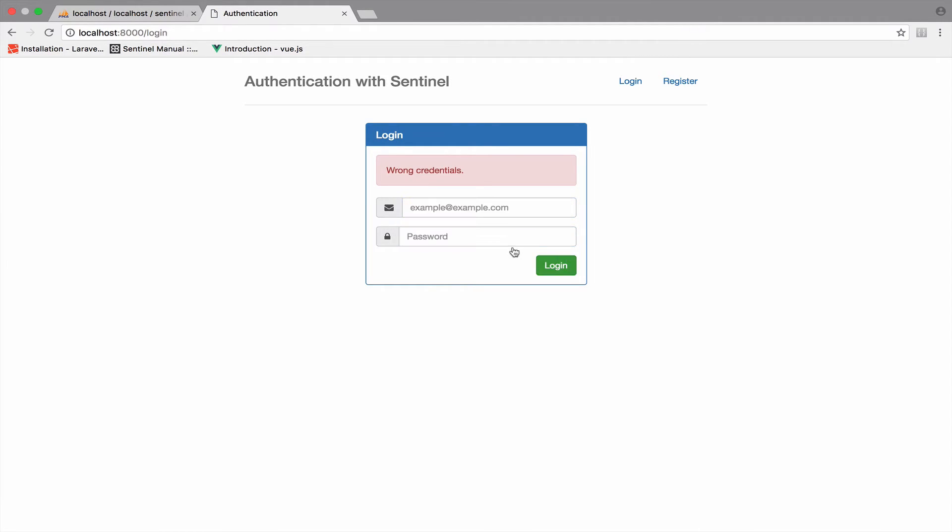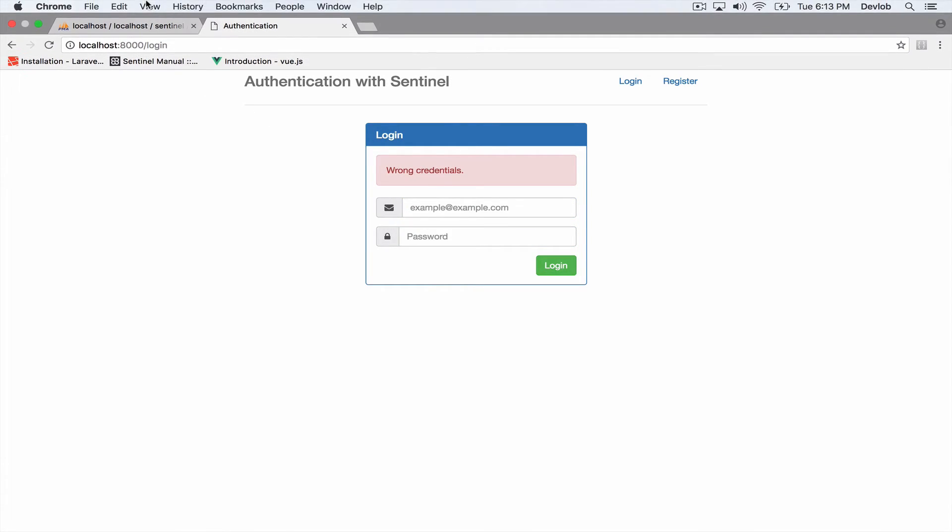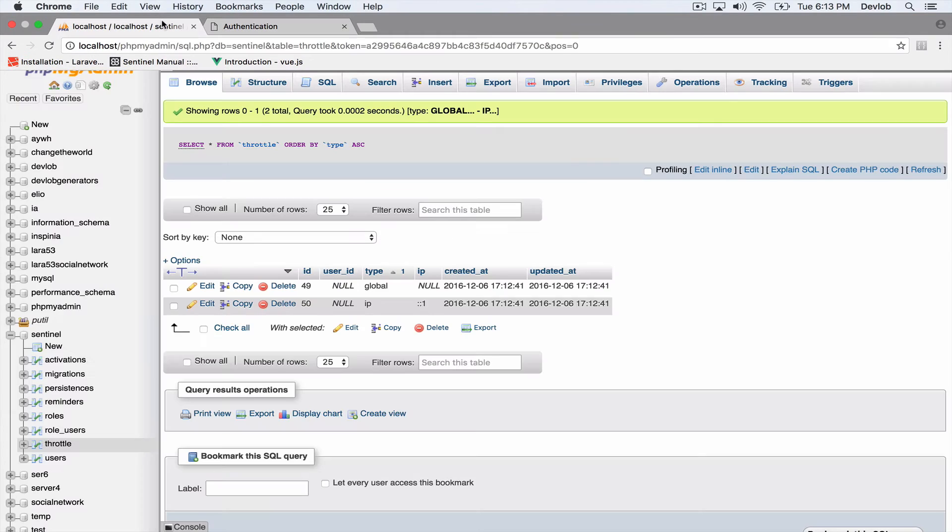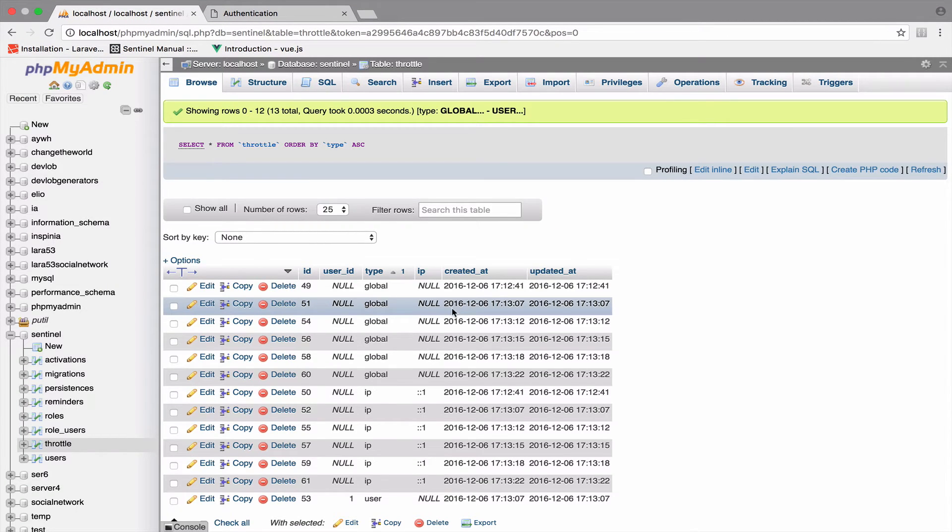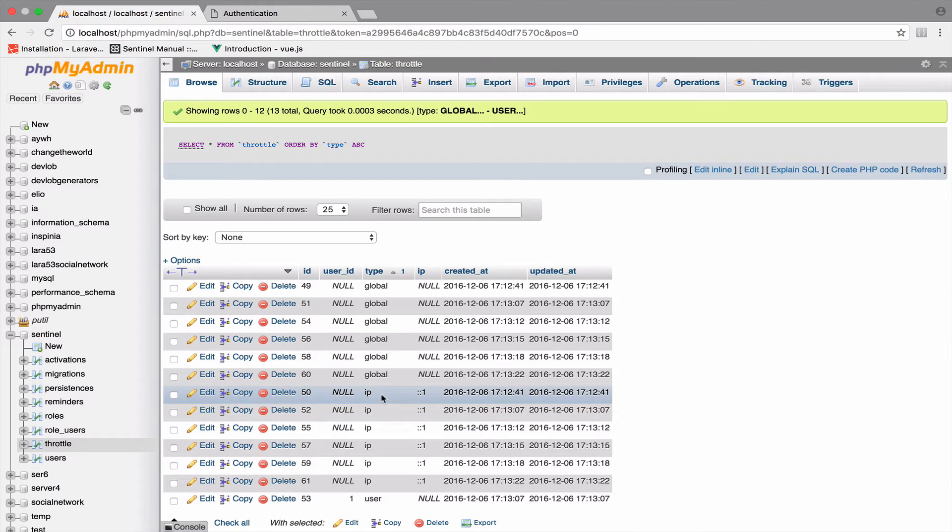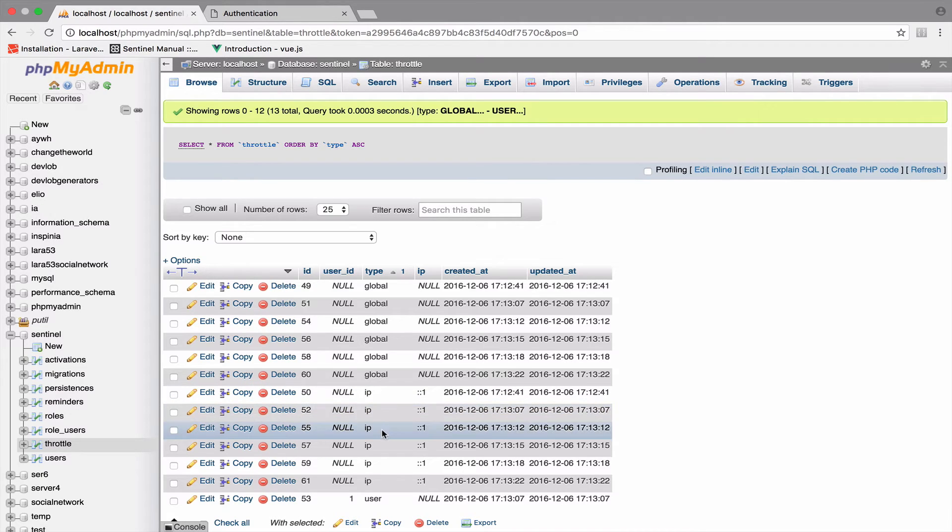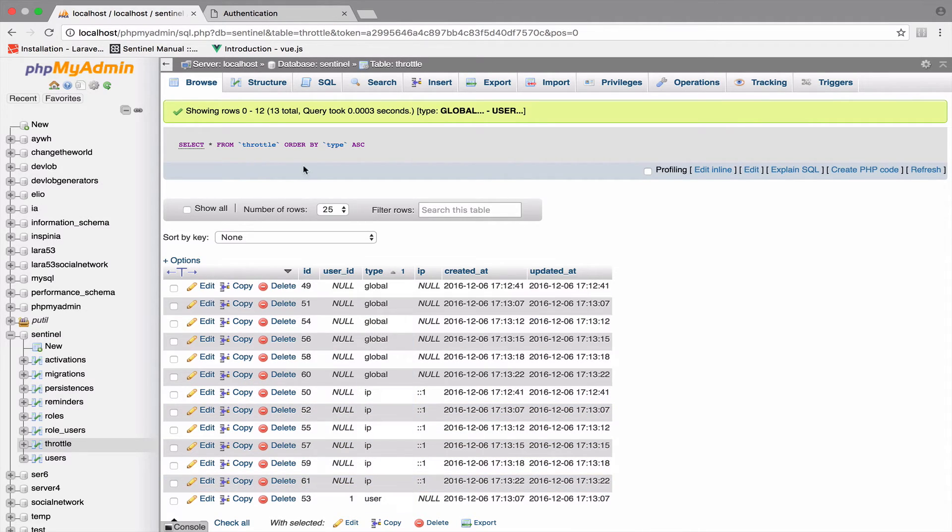So let's take a look now again at the table and we should have six entries for IP here. So one, two, three, four, five, six. All right.